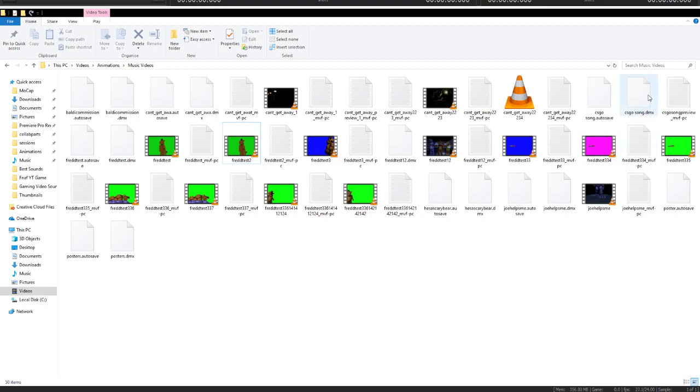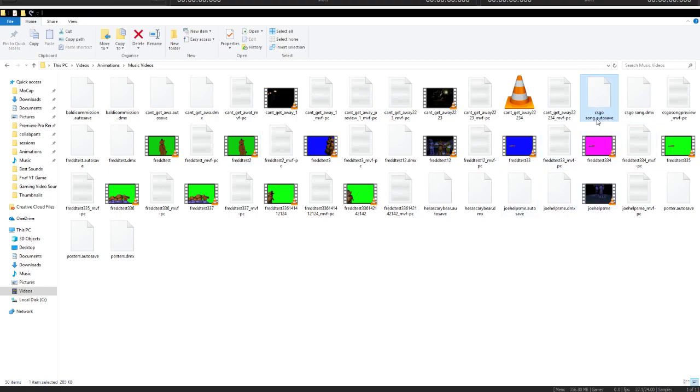So I've got CSGO Song, which crashed and I lost progress, but the autosave one was modified before that. So a way we can fix this is to rename the file by clicking here. And you want to get rid of dot autosave. You want to change it to dmx. It's always better to rename the file as well, to maybe put a two or a one just in case there's an error.